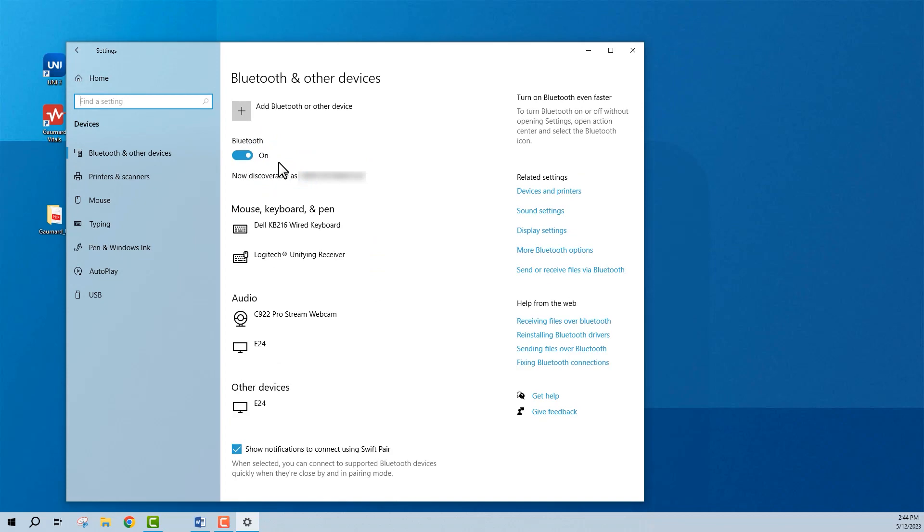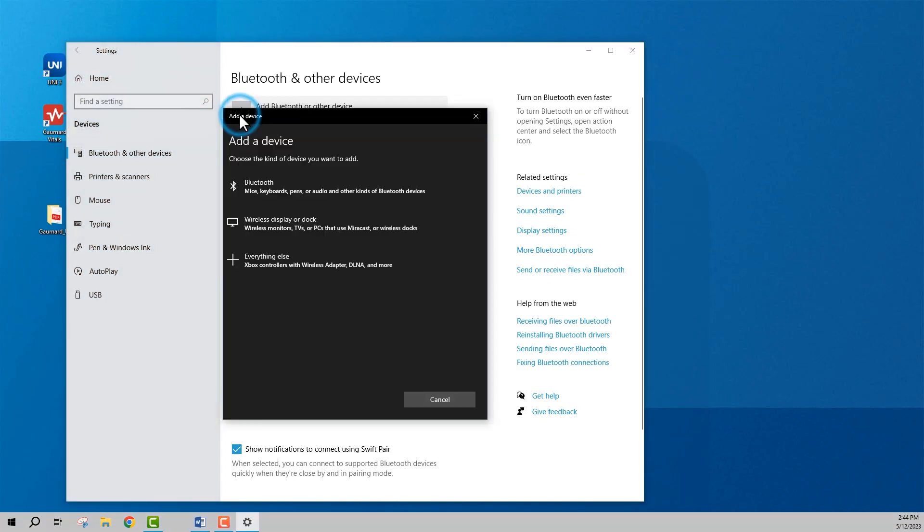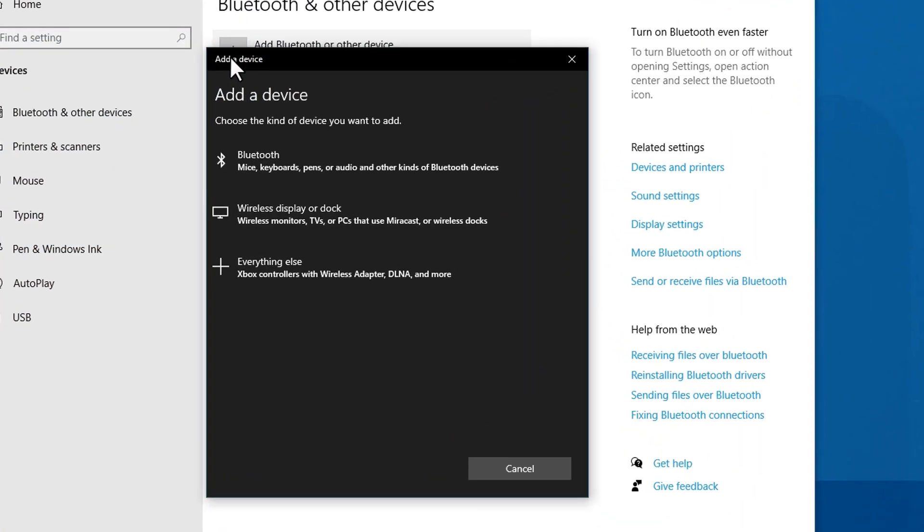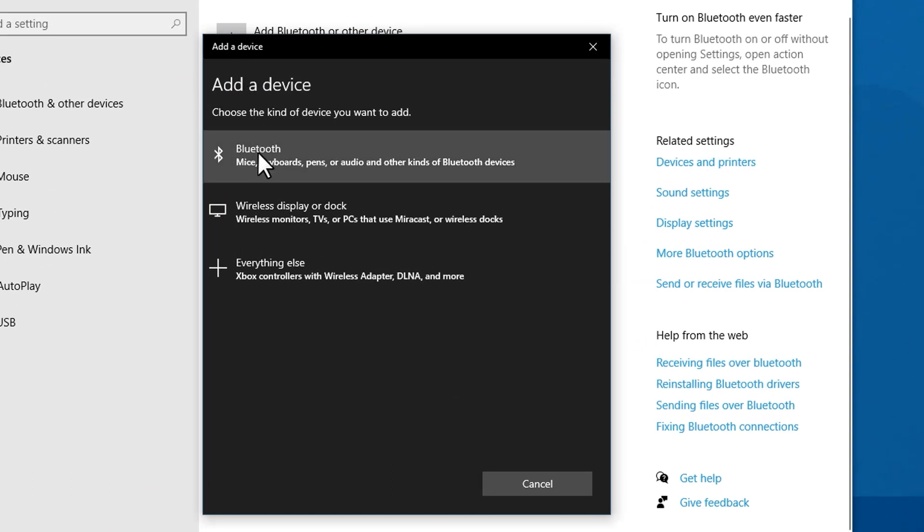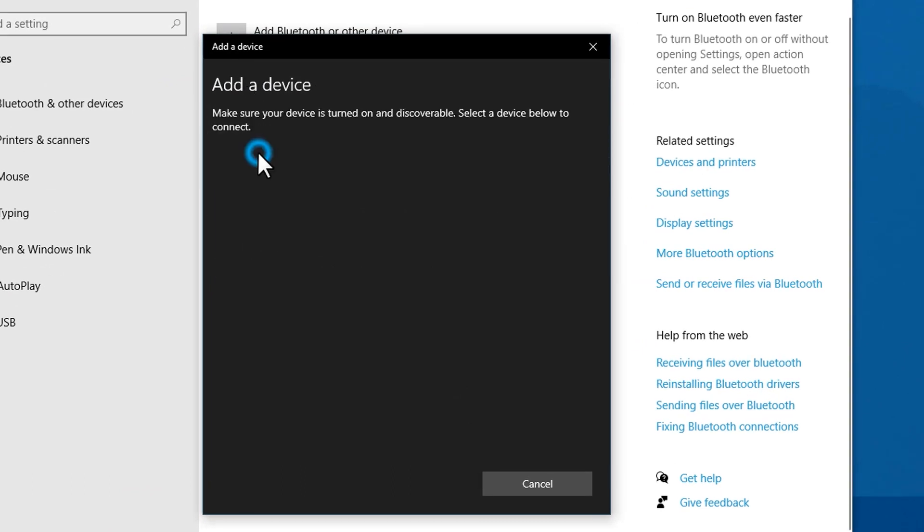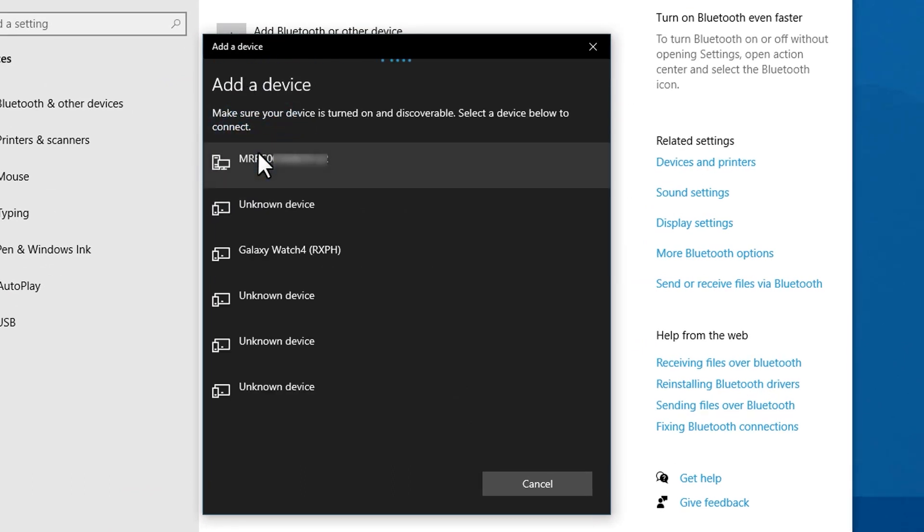And click Add Bluetooth or Other Device. Finally, click Bluetooth, and your computer will look for other devices.